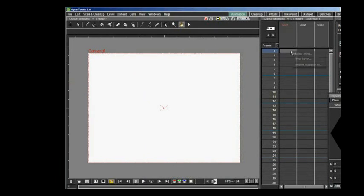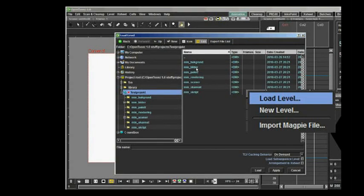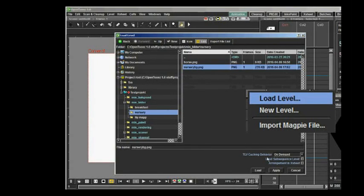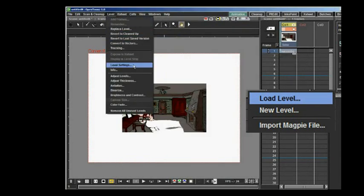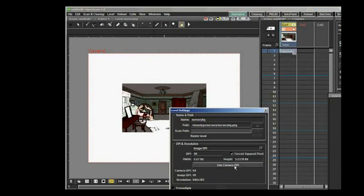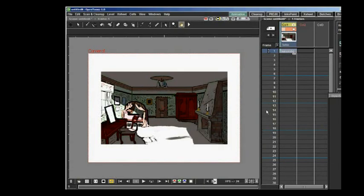In the OpenTunes program, I import the images by using the XSheet window and Import Level. I put the two images in two separate columns or layers. In Level Settings, I adjust the level's DPI to the same DPI as the camera has.